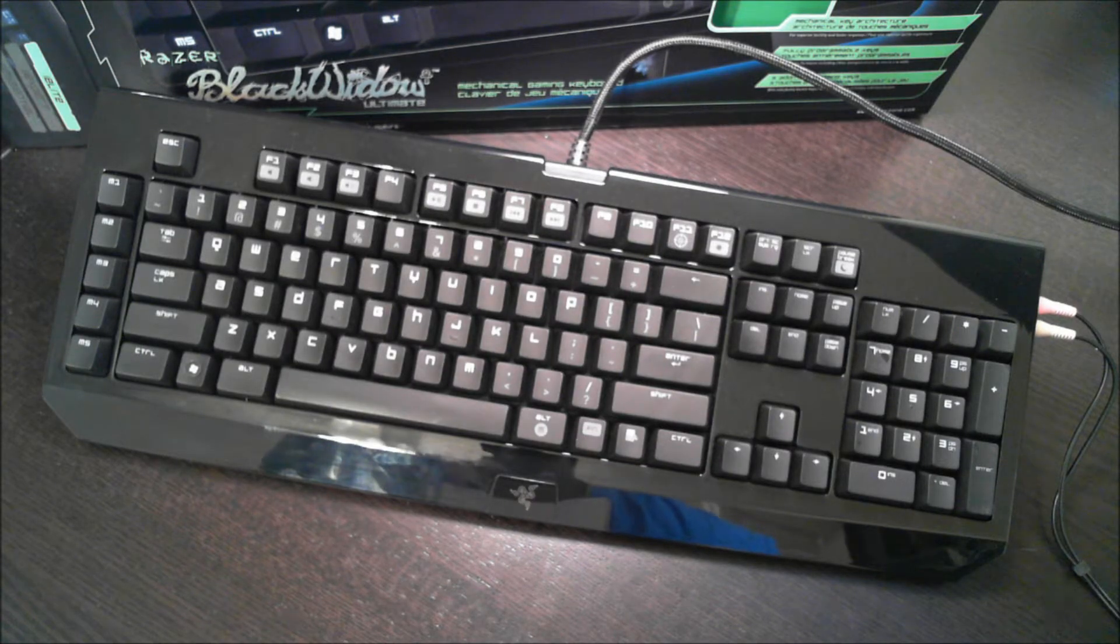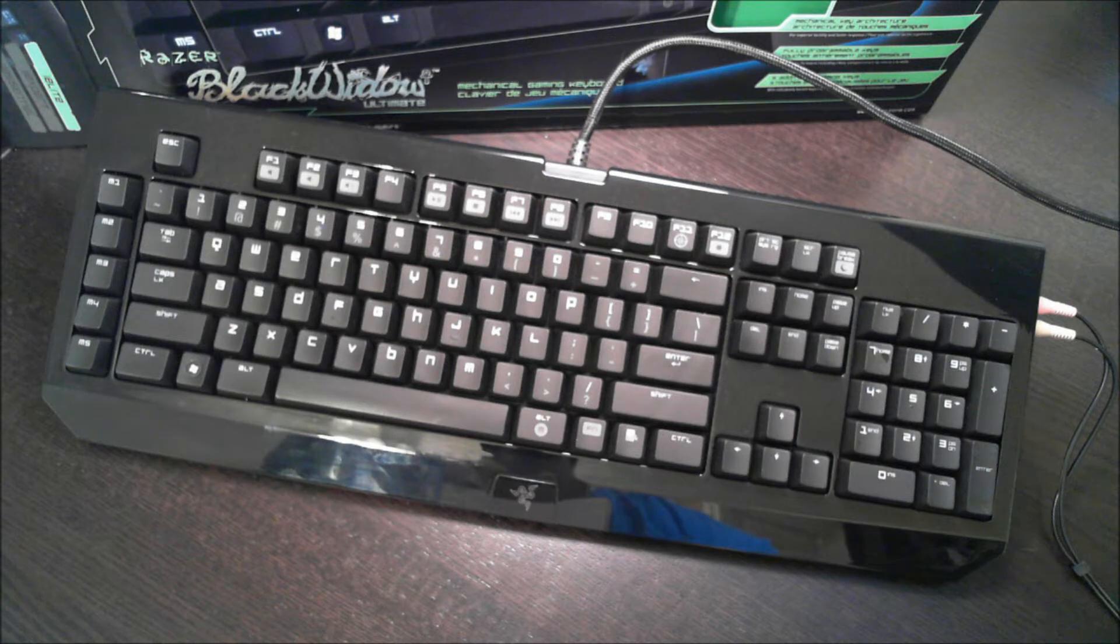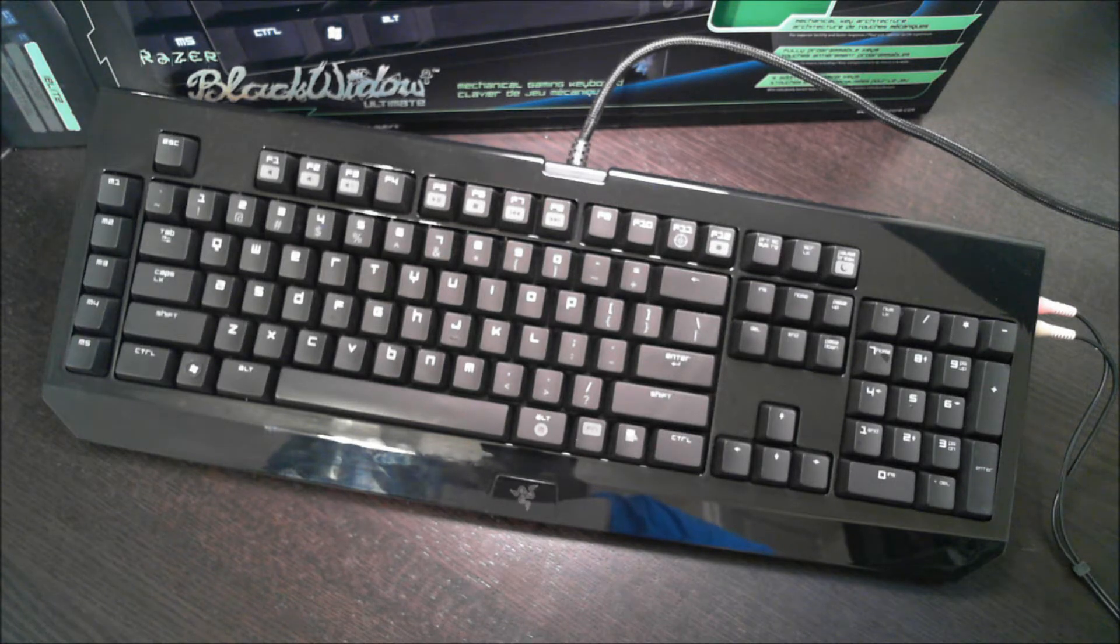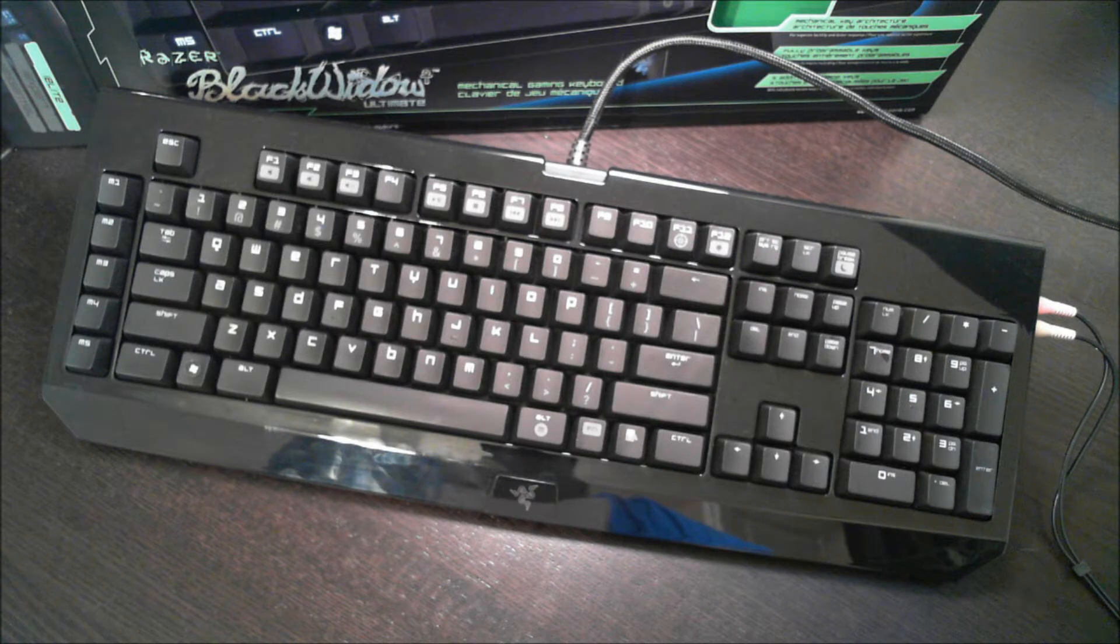Well, today I want to give you an overview of Razer's, one of Razer's new keyboards. It's called the Black Widow Ultimate Mechanical Keyboard.